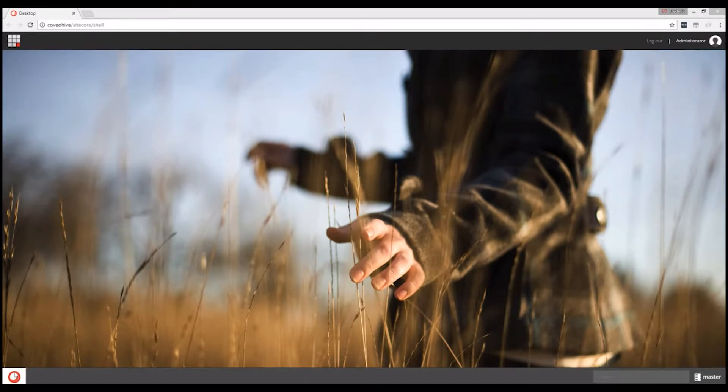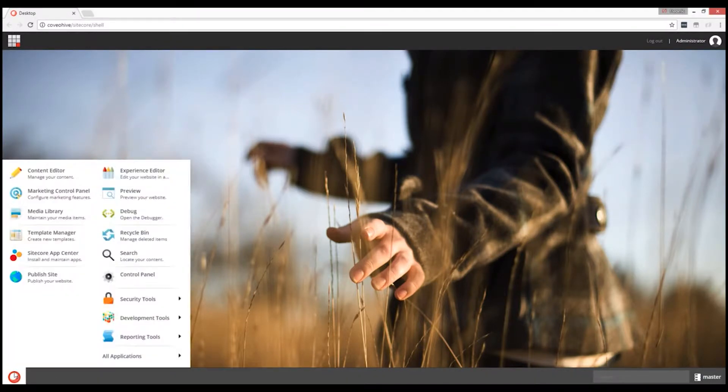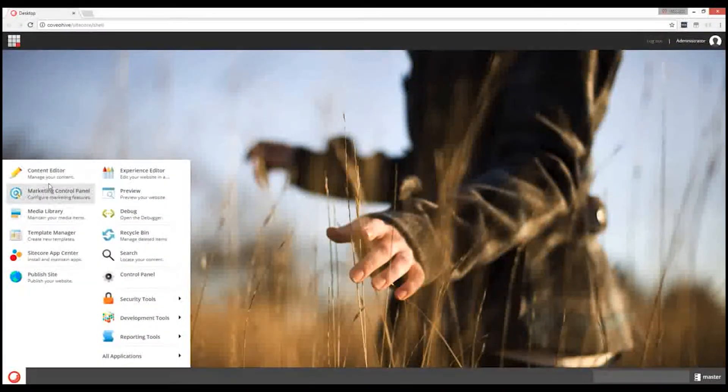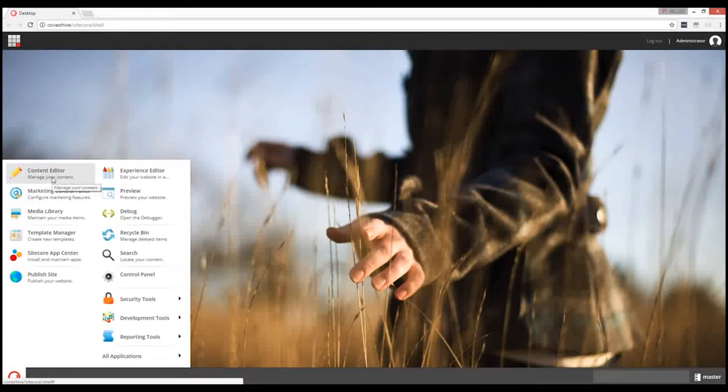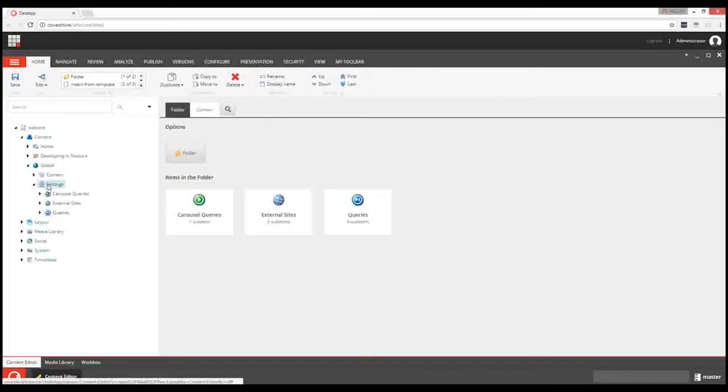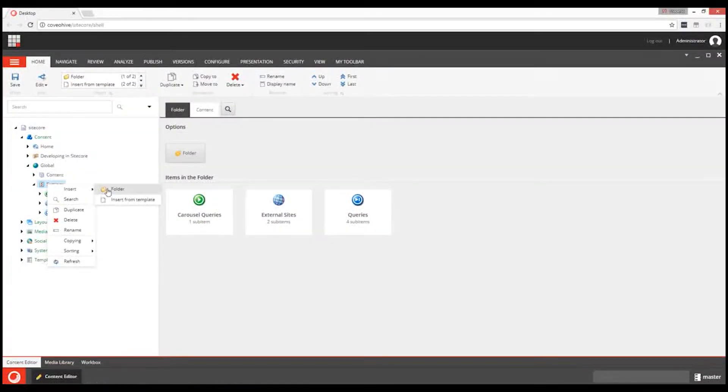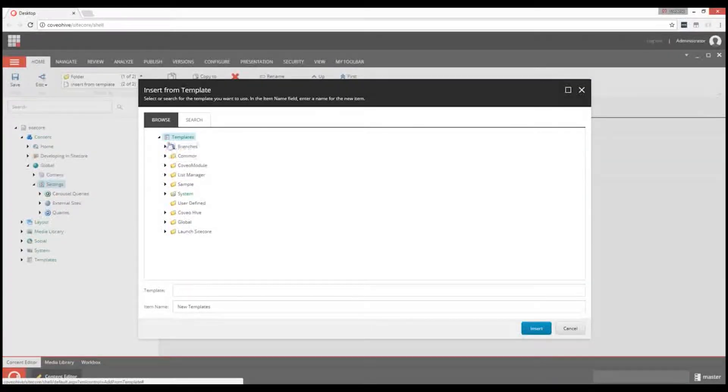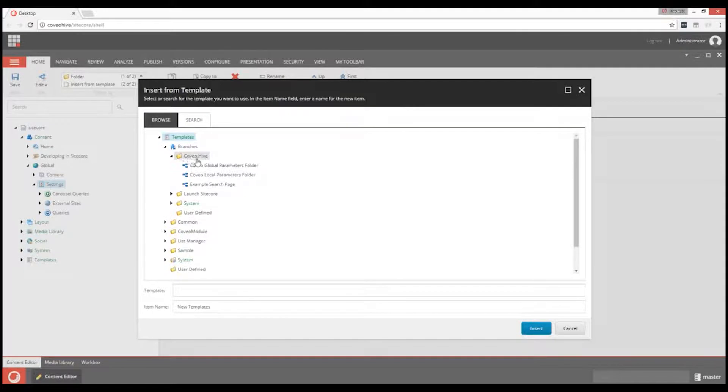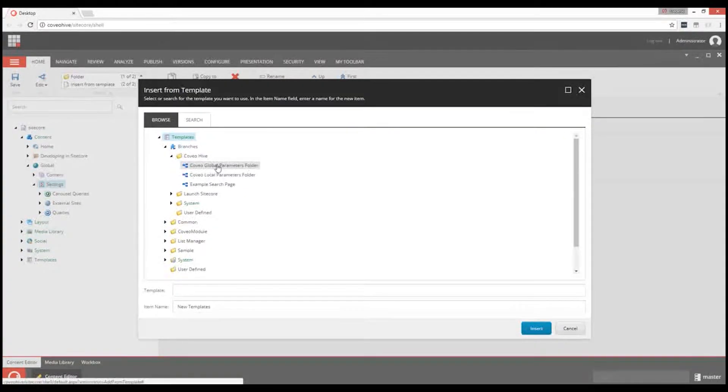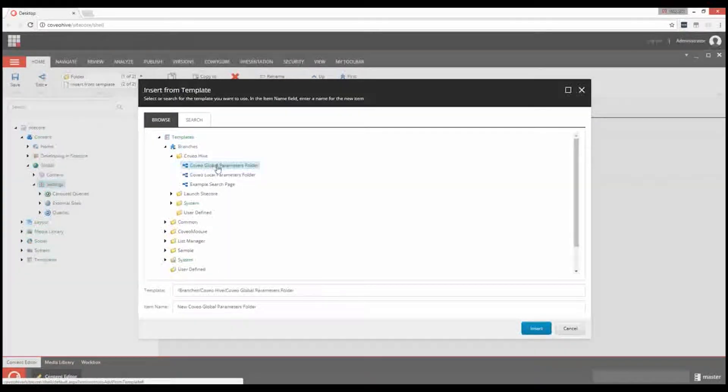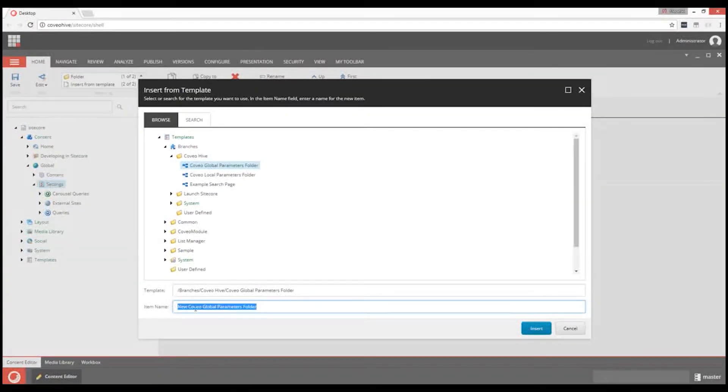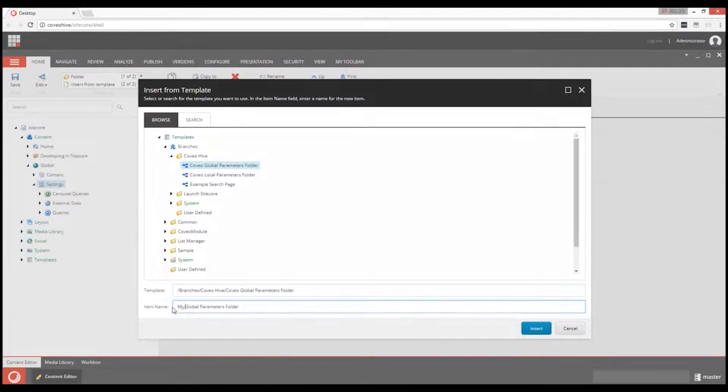In Sitecore Content Editor, we will create such a folder inside the Global Site. Right-click on the Global Site and Insert from Template. In Templates, Branches, Coveo Hive, select Coveo Global Parameters Folder. Rename the item and click on Insert.